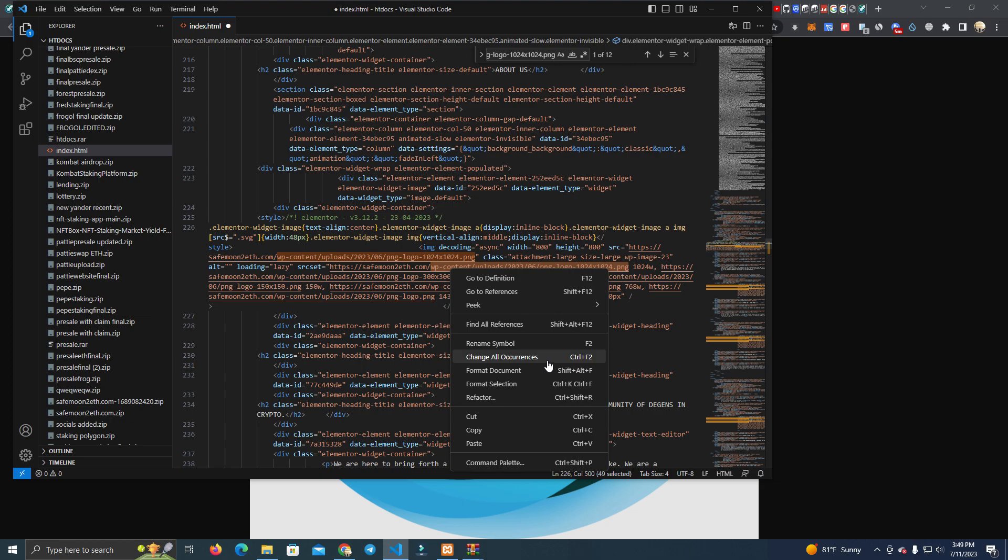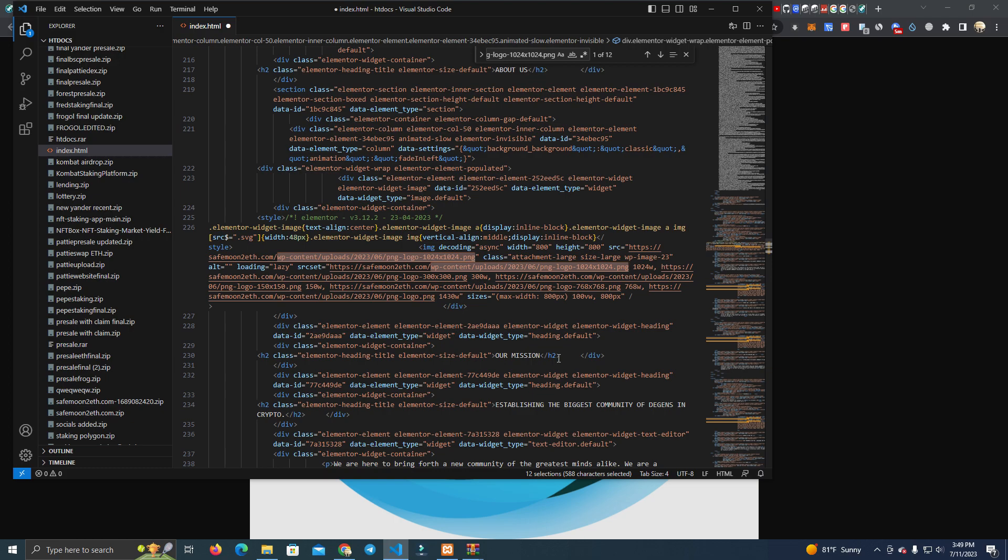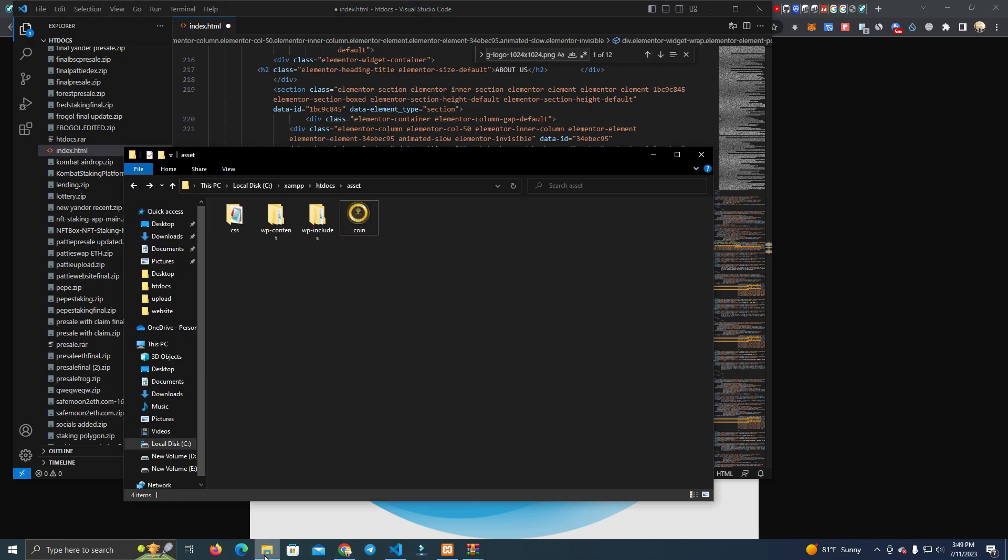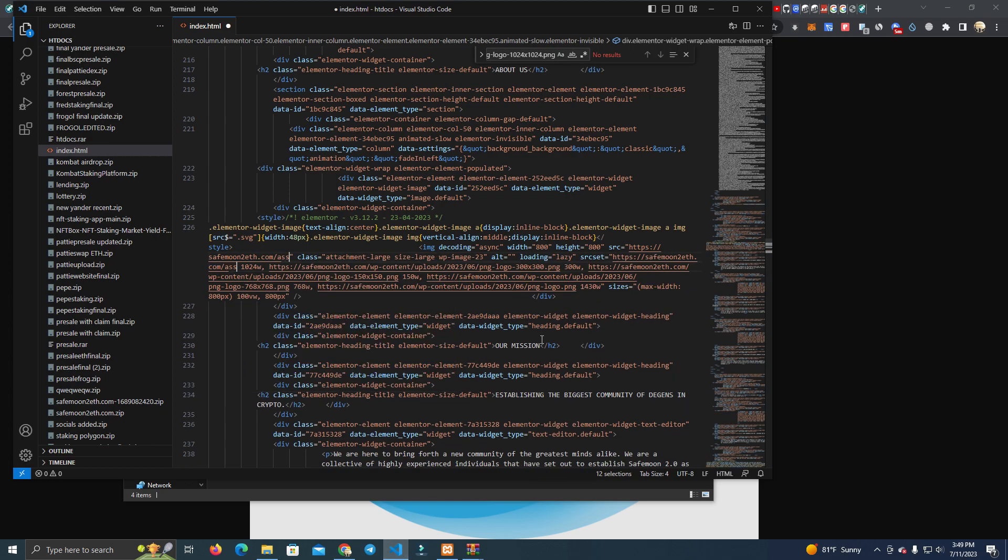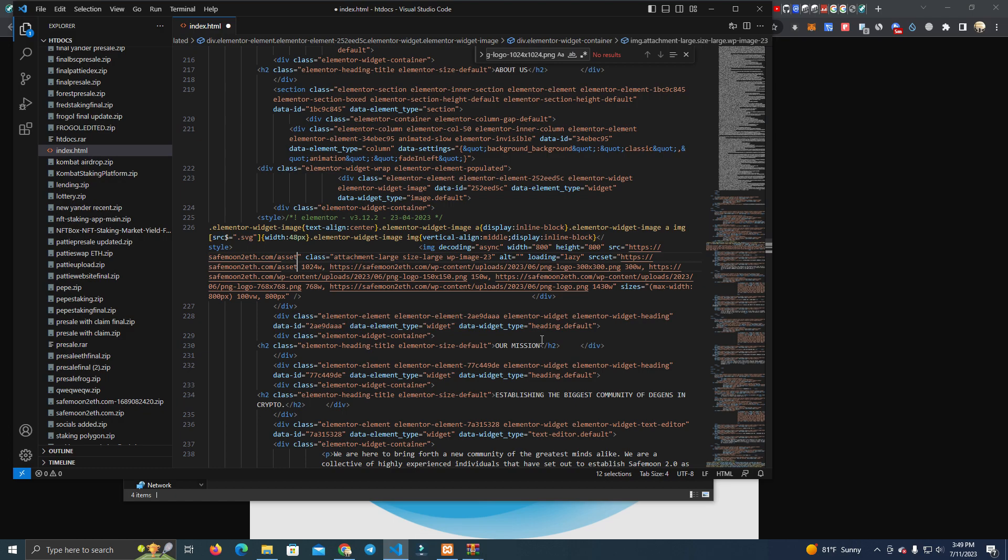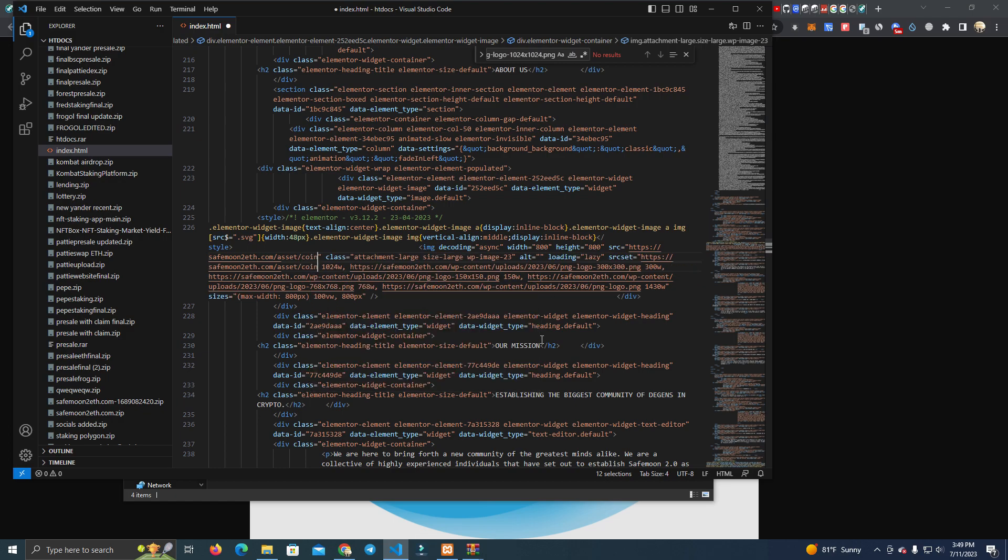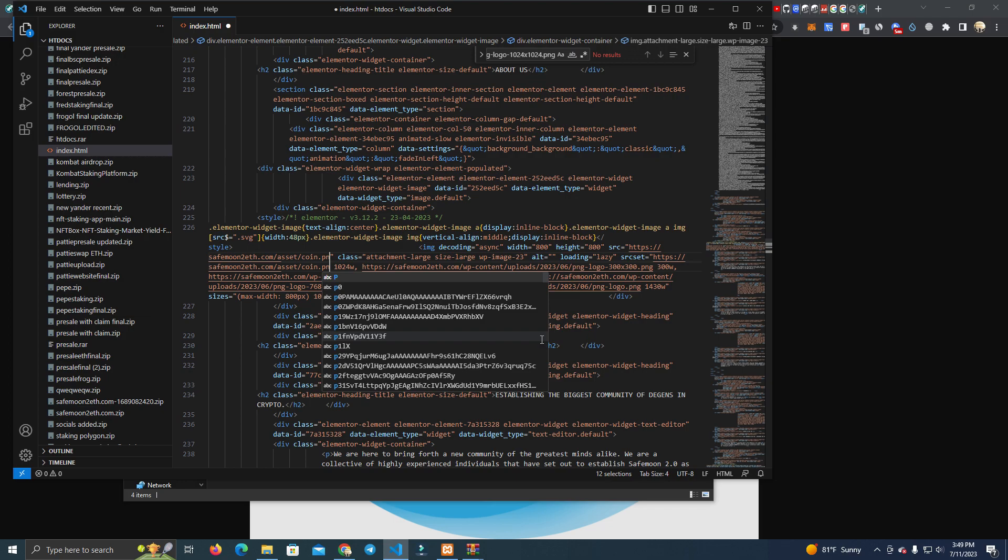What you do here, you copy this and you search it on the code. And as you can see here you find the text. Now to change, you simply select the text and you click right click and change all occurrences, which means it will change this text in any part of the code. So what we add is we check the location of our coin, which is asset and then coin.